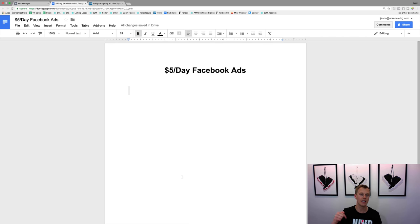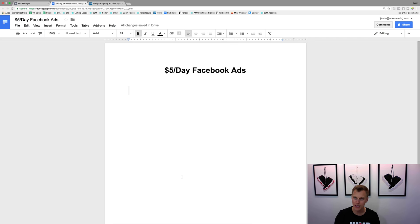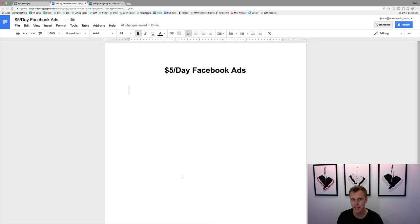Before we dive in — if you comment 'Facebook ads' down below, I'm going to shoot you over my Facebook advertising mini course 100% for free. It goes through and breaks down some of these different steps in more detail. So just comment 'Facebook ads' right below this video and I will send that over to you.